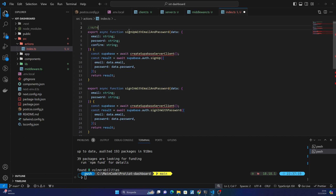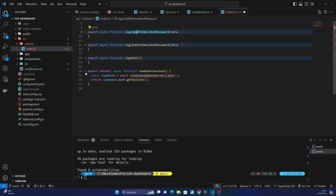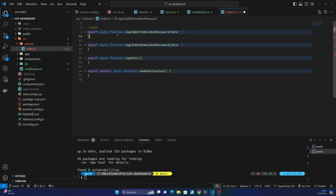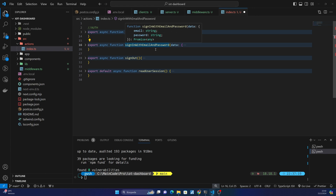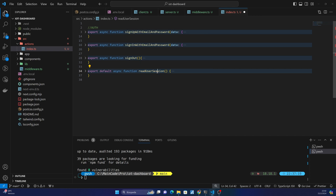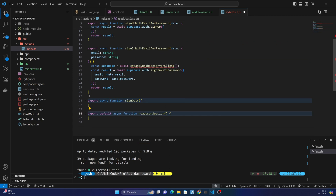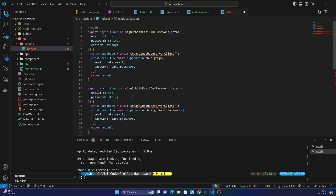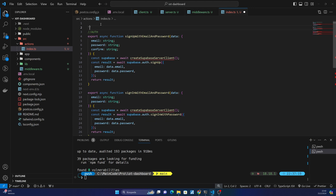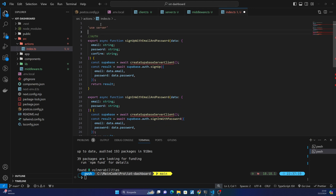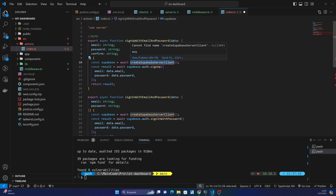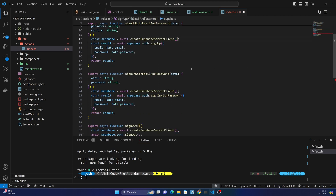You can see here I created a new folder. There are four functions: one is to sign up with email and password, another to sign in with email and password, another is to sign out, and the last is to read the user session. For all these server actions, we need to put 'use server' here, and we need to import the Supabase server client.